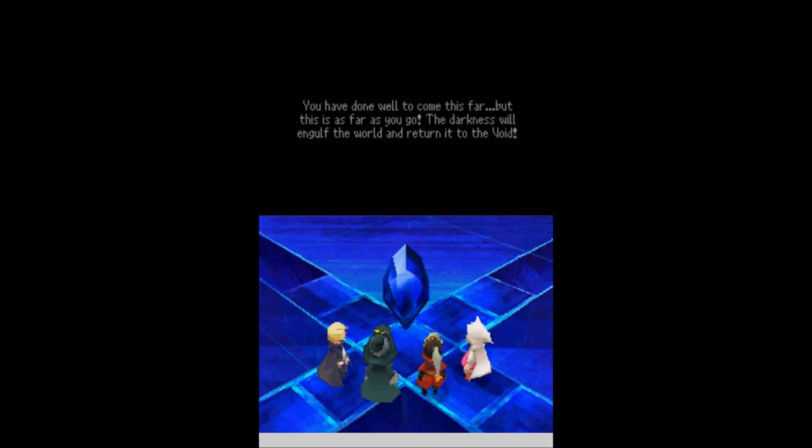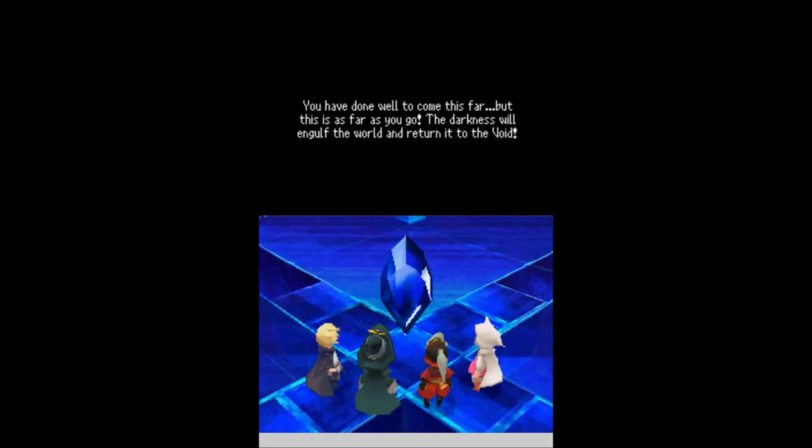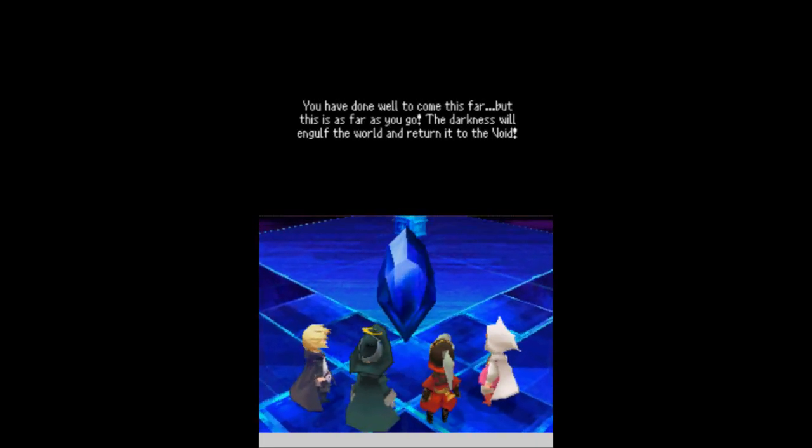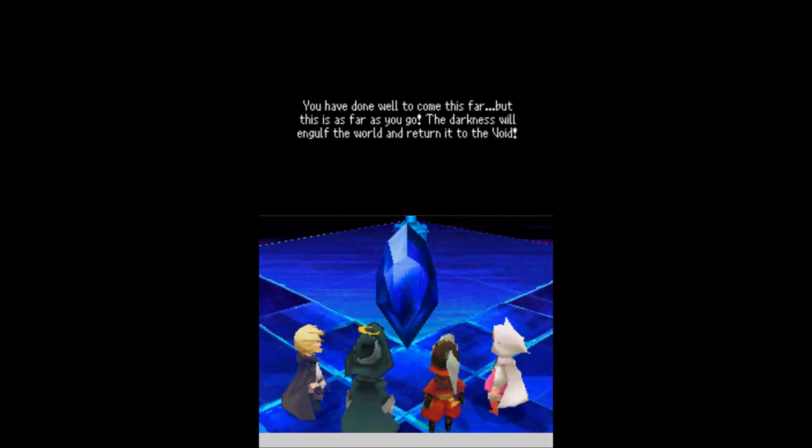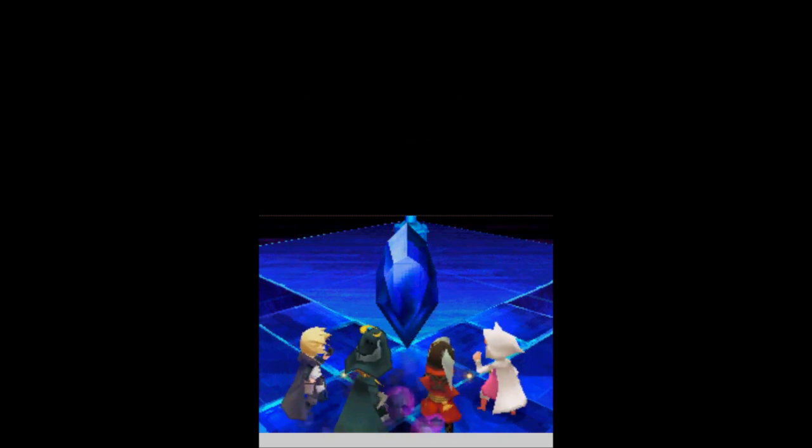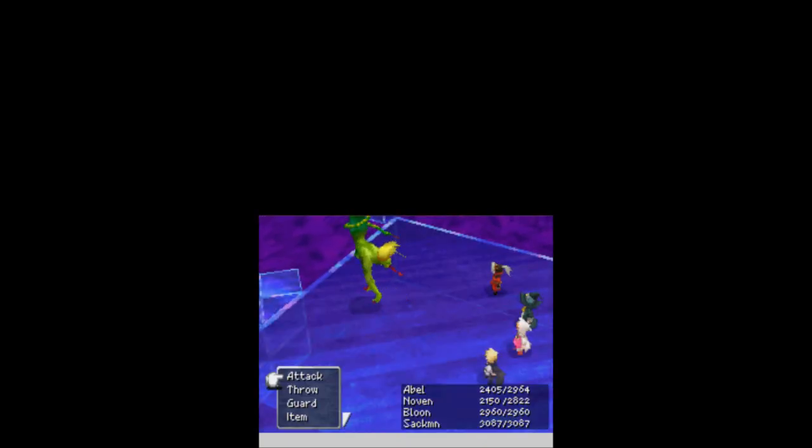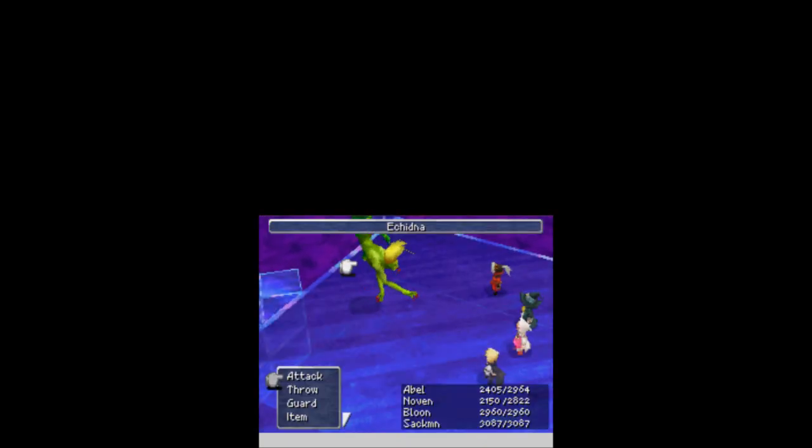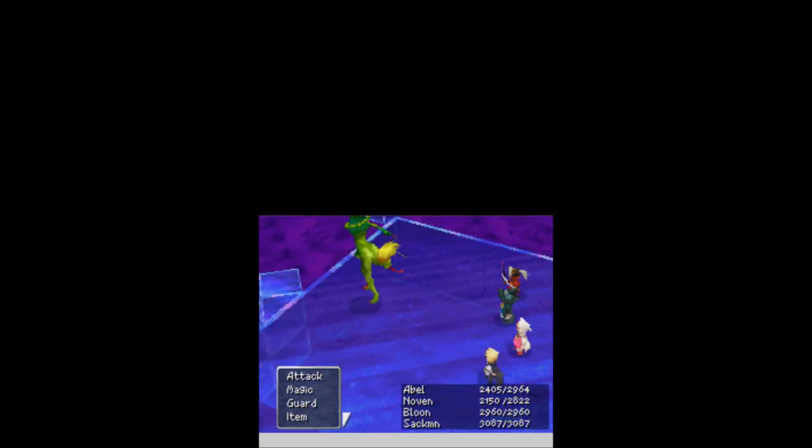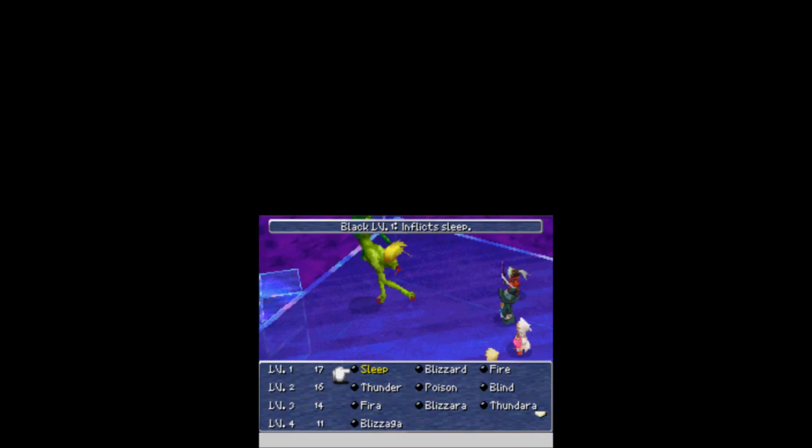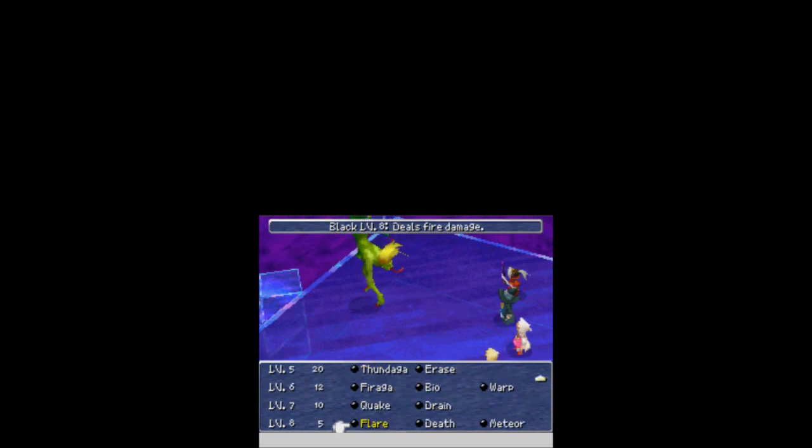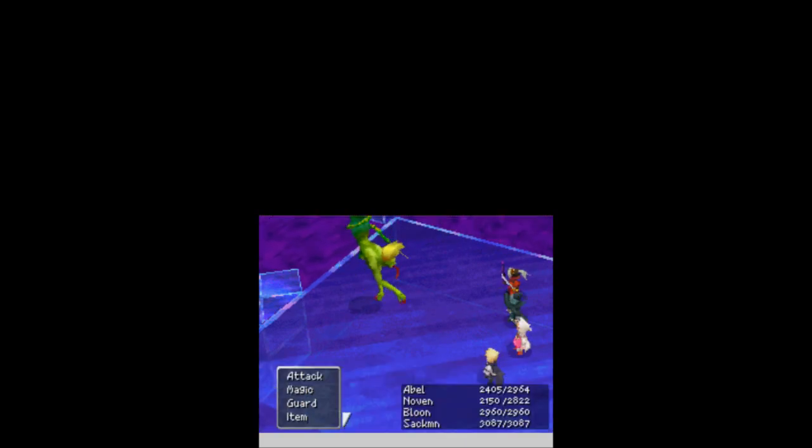Let's see what we've got here. It looks like the watercowl crystal. You've done well to come this far, but this is as far as you go. The darkness will engulf the world and return it to the void. And everybody gets into their boxing positions. This is Echidna. And you look nothing like an Echidna. I'm going to burn you.